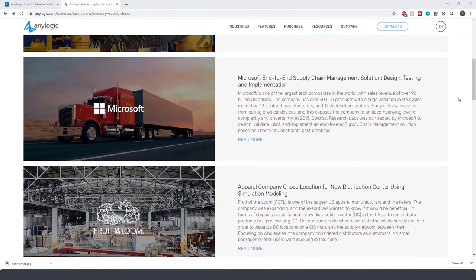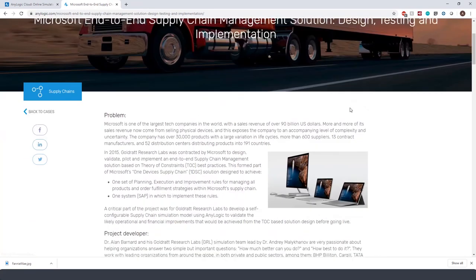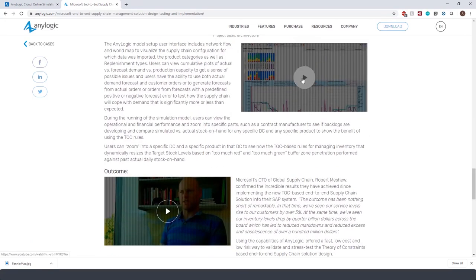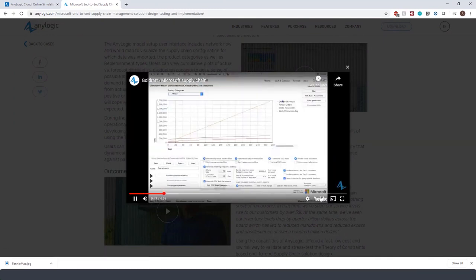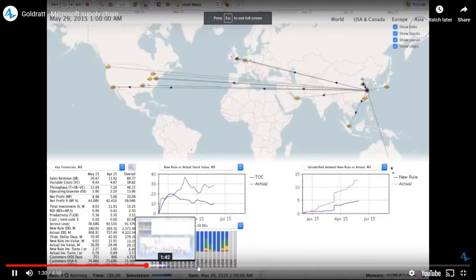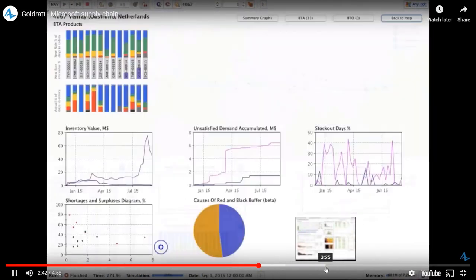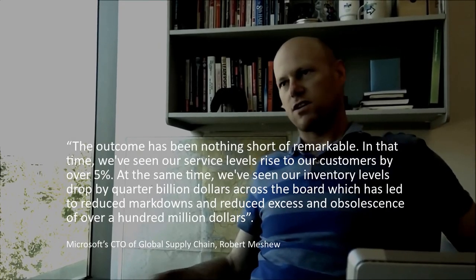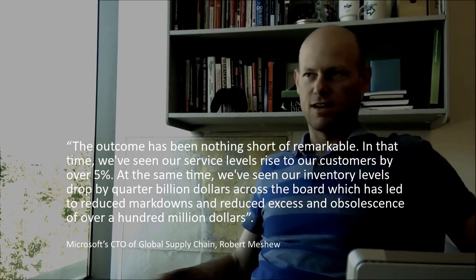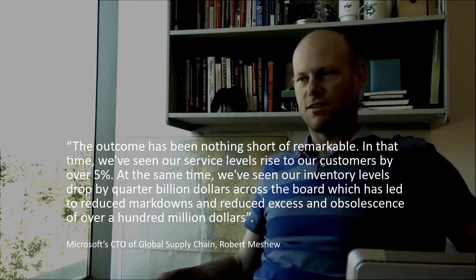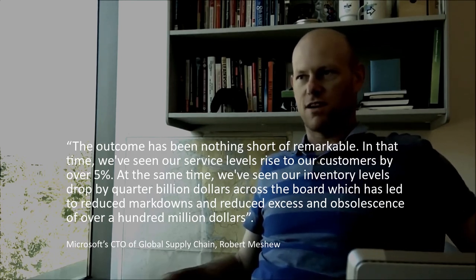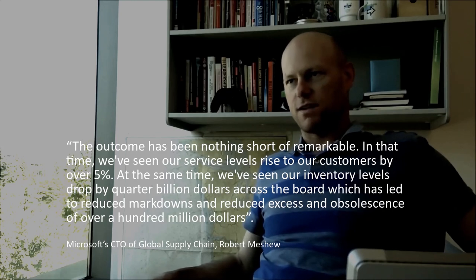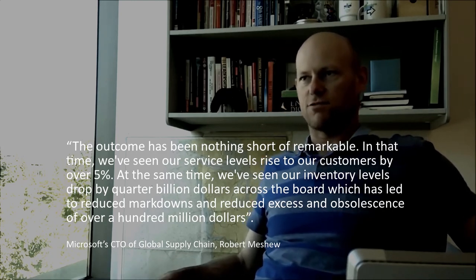To see a large-scale application of simulation for supply chain management, you can refer to the case study titled Microsoft End-to-End Supply Chain Management Solution. In this project, a team of simulation consultants developed a self-configurable supply chain simulation model. They were able to validate the likely operational and financial improvements that would be achieved from the theory of constraint-based solution design before it went live. According to Microsoft's CTO of Global Supply Chain, the outcome has been nothing short of remarkable. We've seen our service levels rise to our customers by over 5%. At the same time, we've seen our inventory levels drop by a quarter billion dollars across the board, which has led to reduced markdowns and reduced excess and obsolescence of over 100 million dollars.